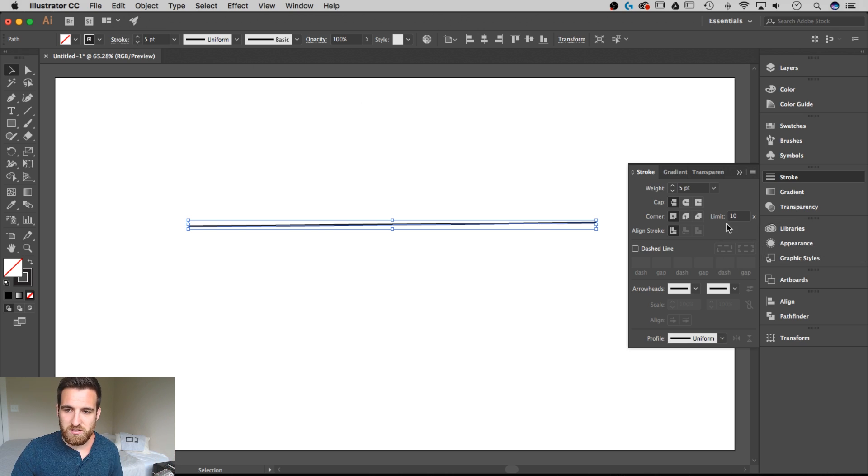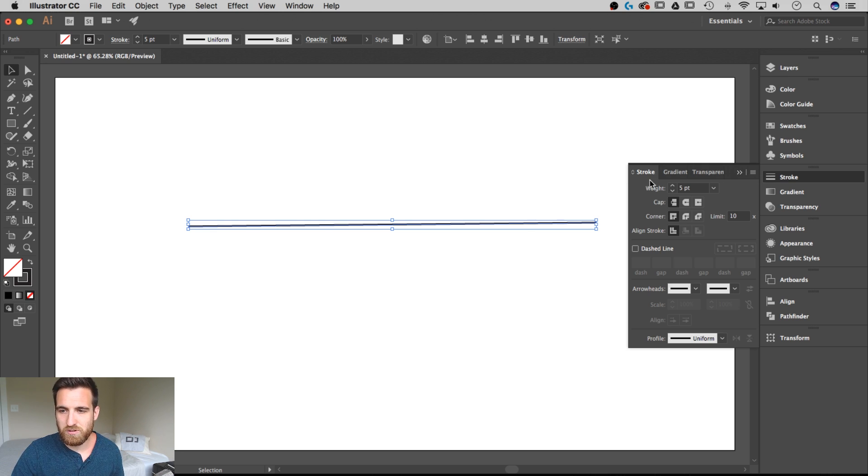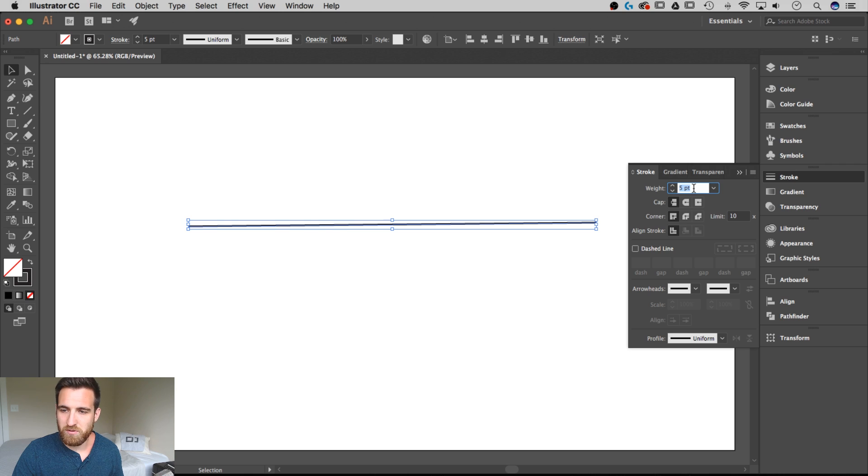But this panel might be easier for you. You can break it out and put it anywhere on your screen to use and this is where we're going to start. So I've got the weight set to five point. We can change that at any time.